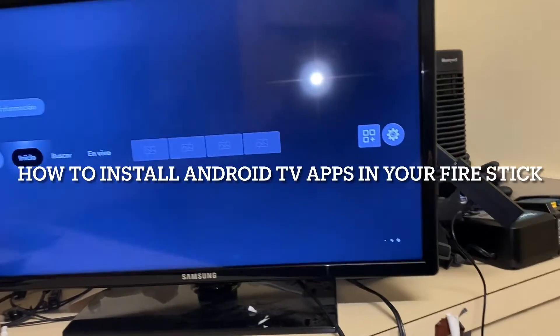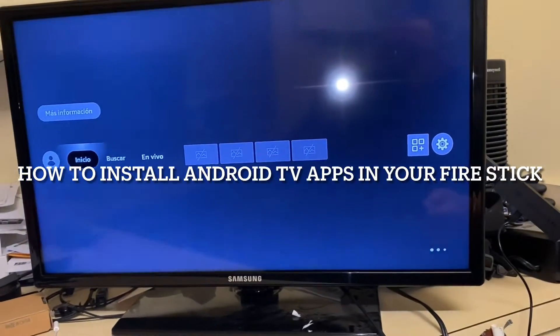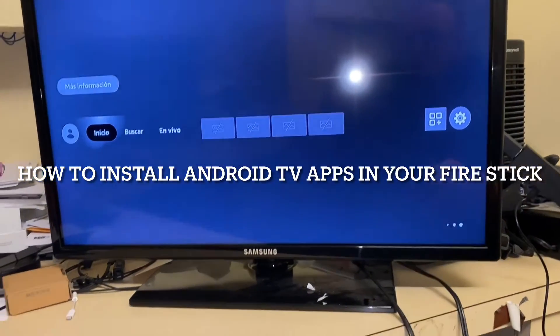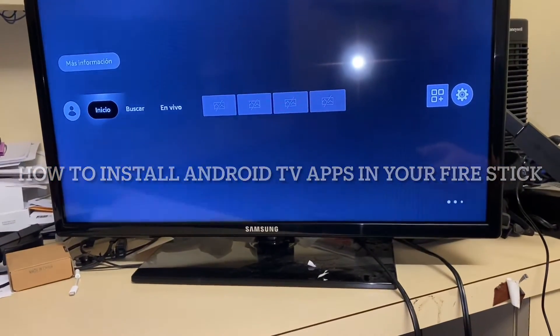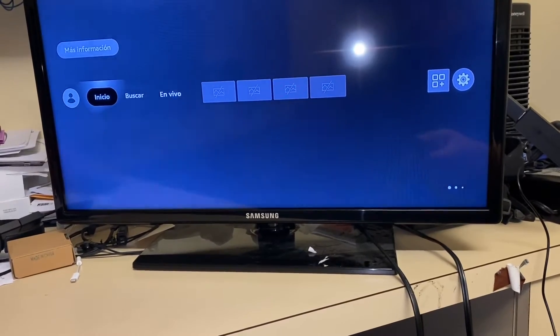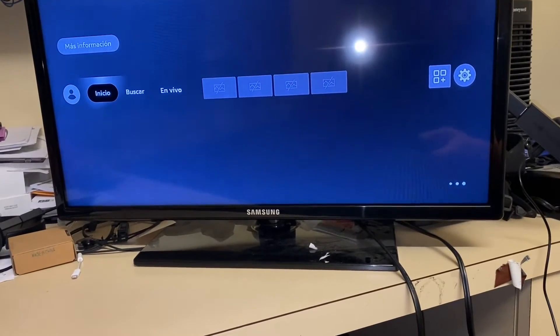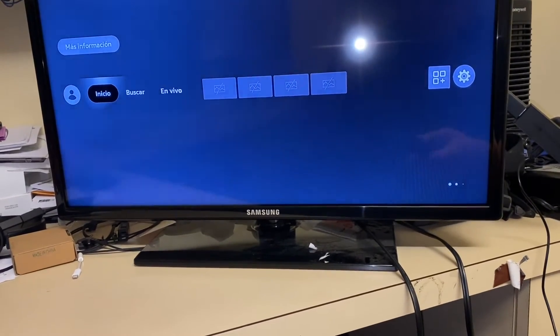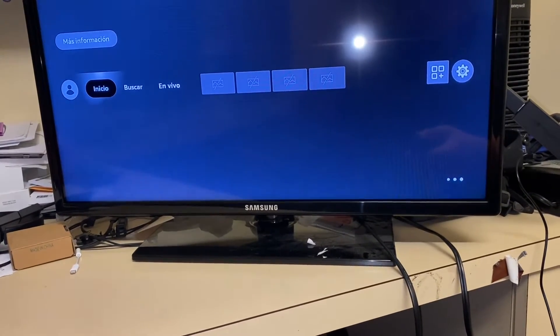Hello everyone. As you read the title, what I'm going to show you right now is how to install Android TV apps on your Fire Stick.